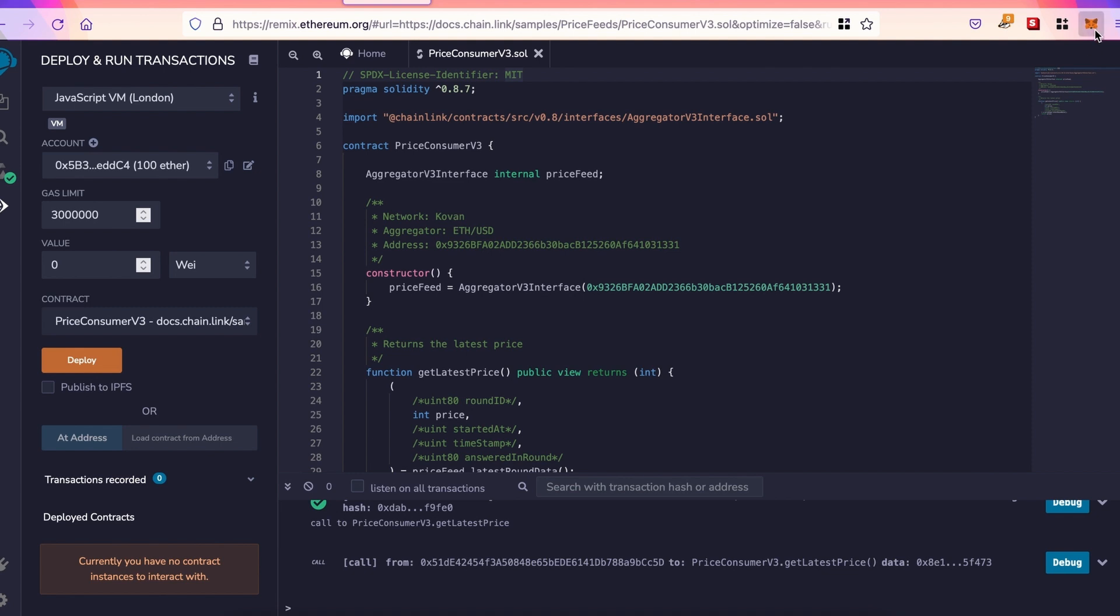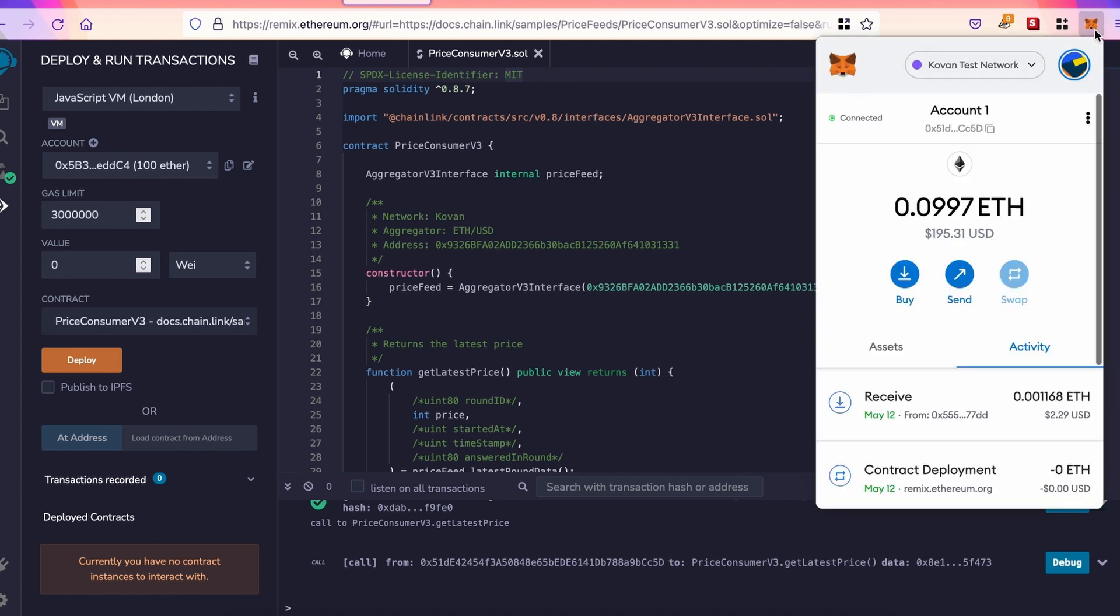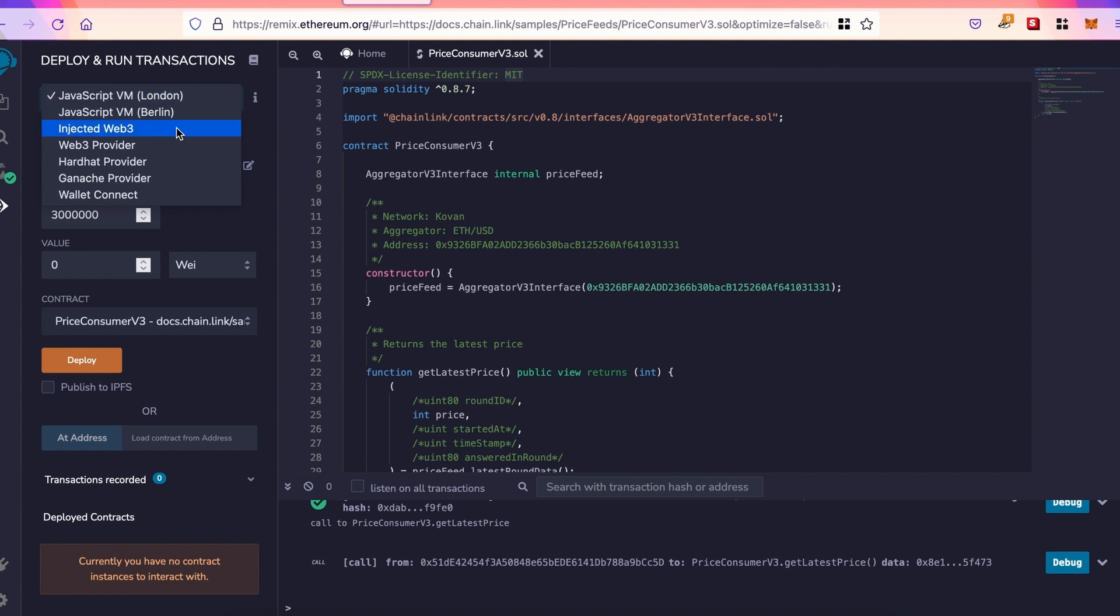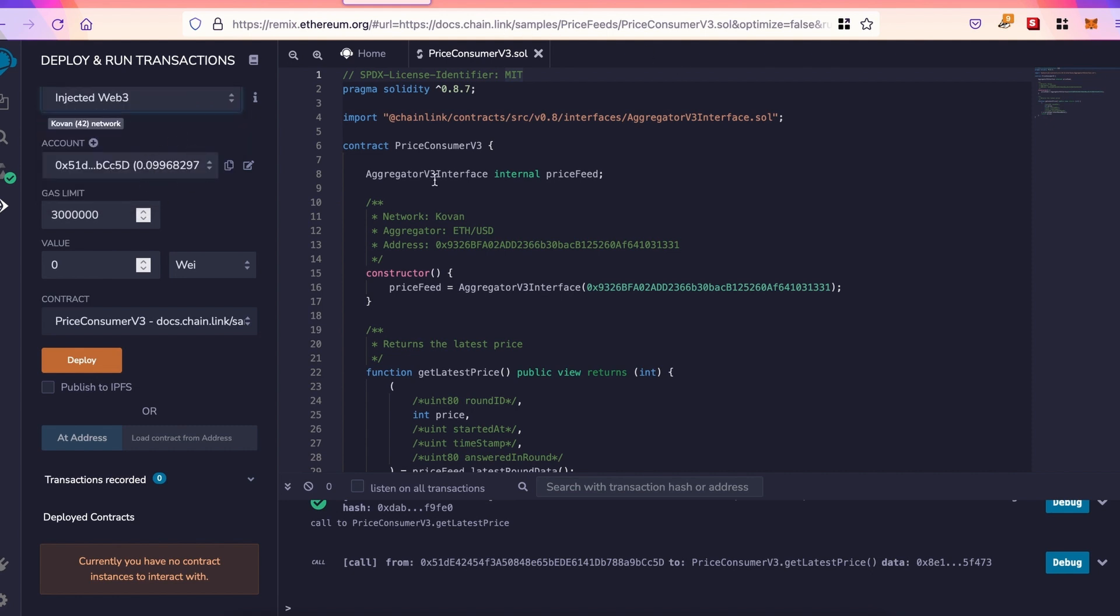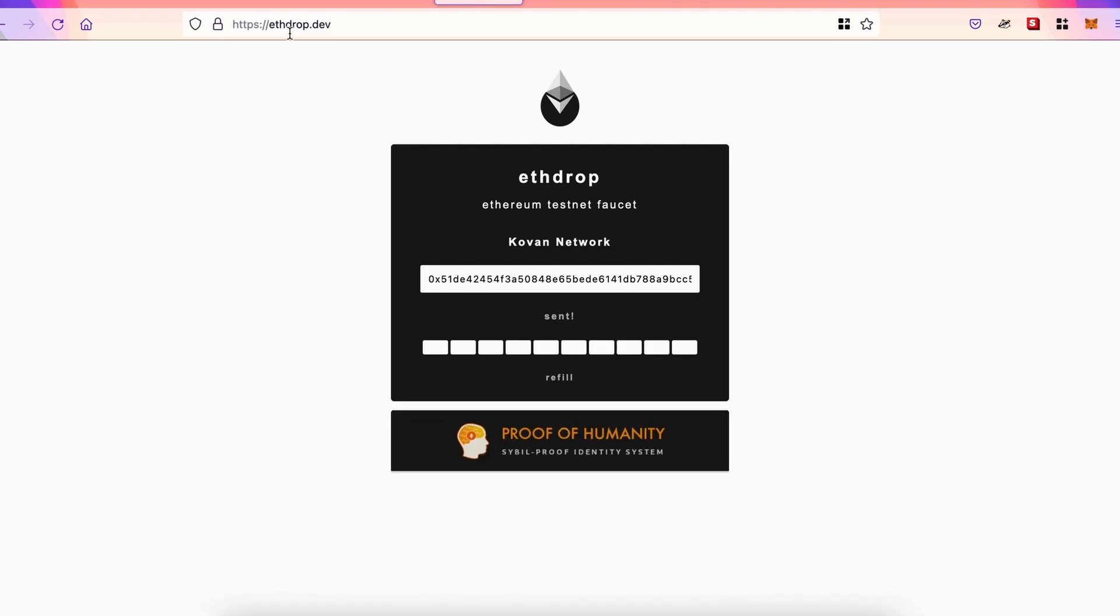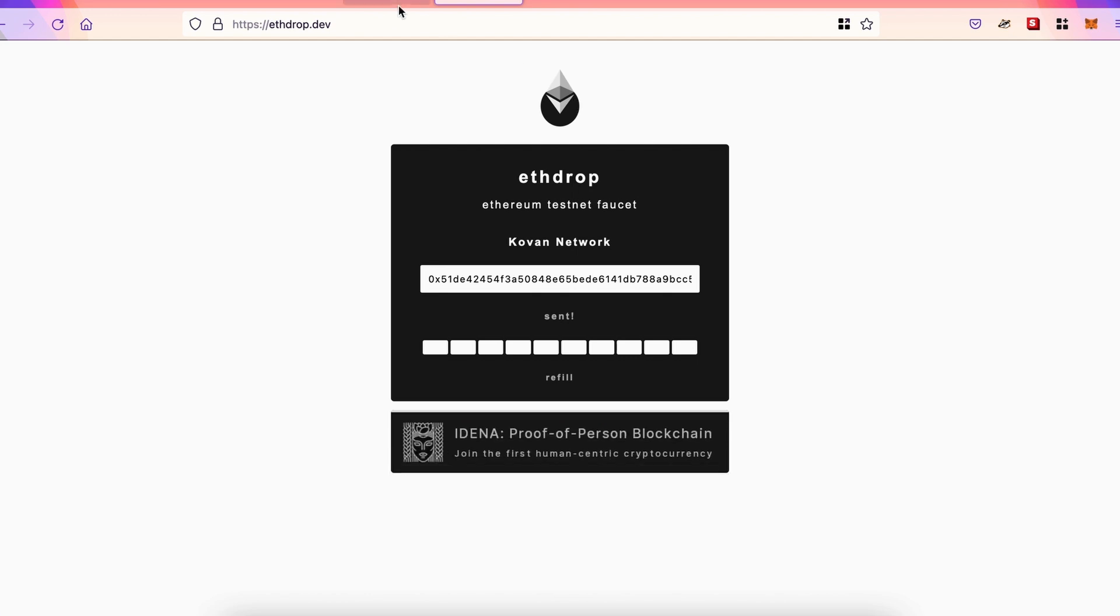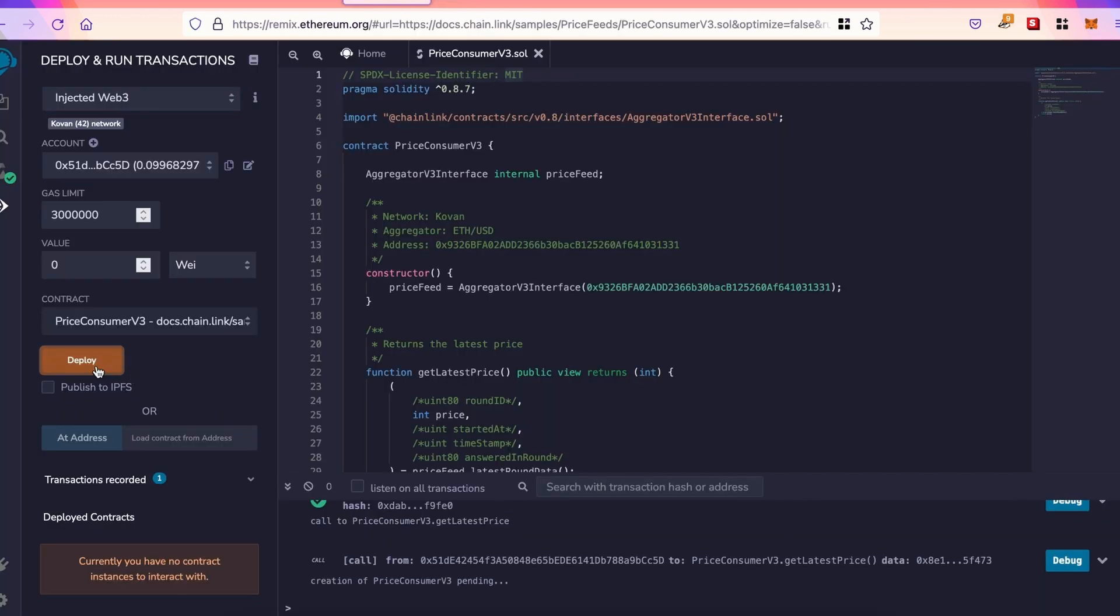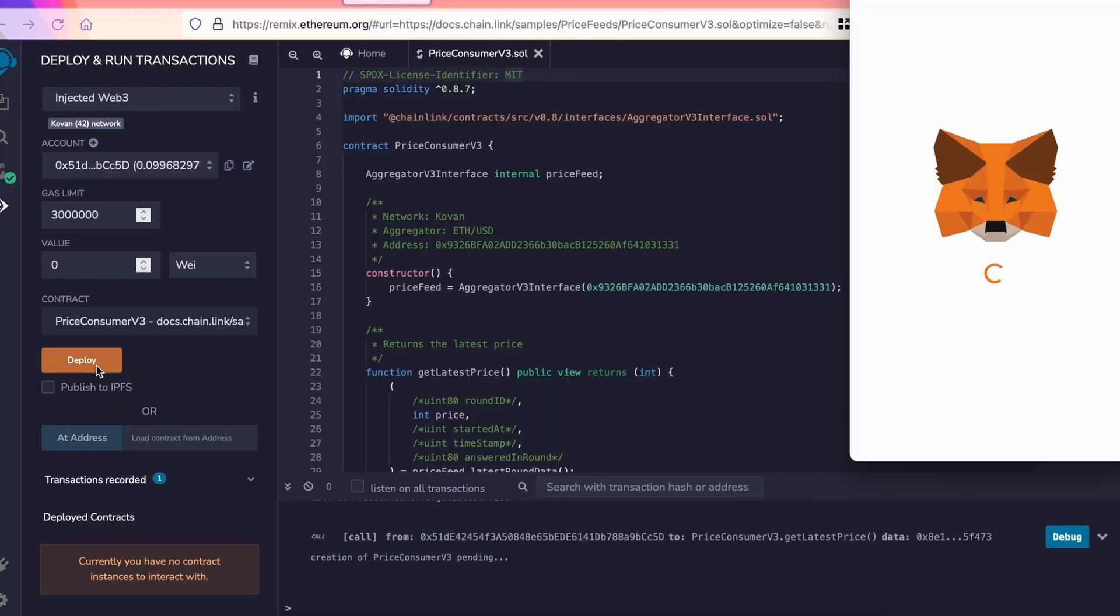So next thing to do, we connect to MetaMask, and then we need to inject Web3. You can see my address appears right here. You need some ETH on the Kovan network. So you can use ETHdrops.dev. Copy paste your address right here, and it will send some ETH to your address. Now, when that's done, we can deploy.